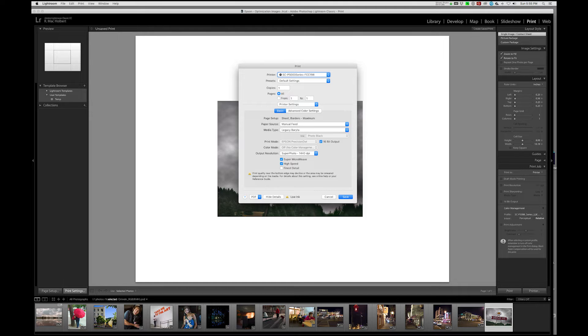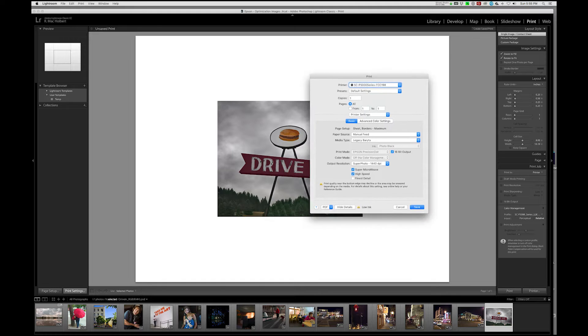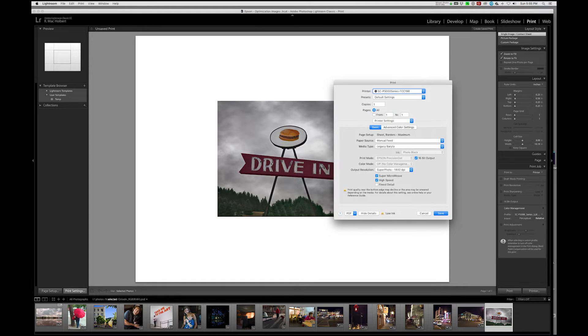16-bit, because the image is a 16-bit image. Superphoto 1440 is appropriate. Now microweave for this particular image, I don't think is necessary. There's not a lot of real fine detail in this image.